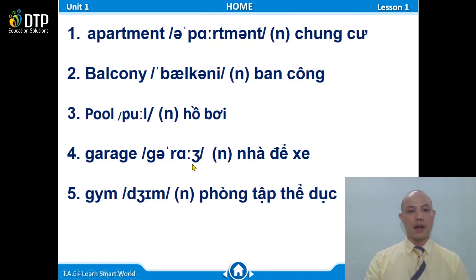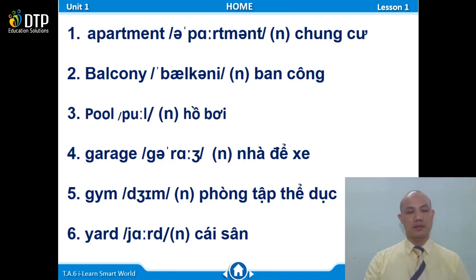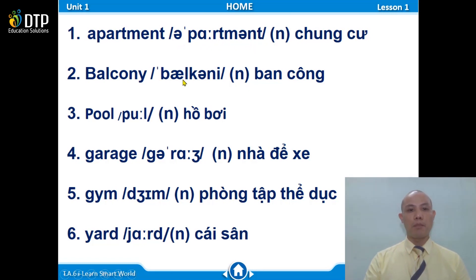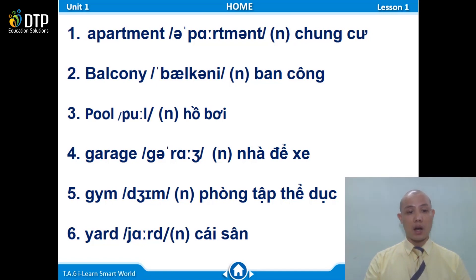Number 5: Gym. Number 6: Yard. Now listen and repeat one more time — apartment, balcony, pool, garage, gym, yard. Very good.